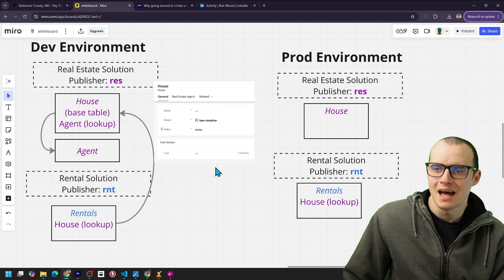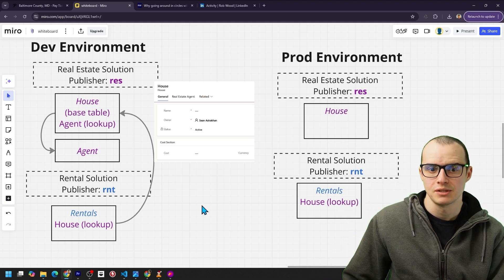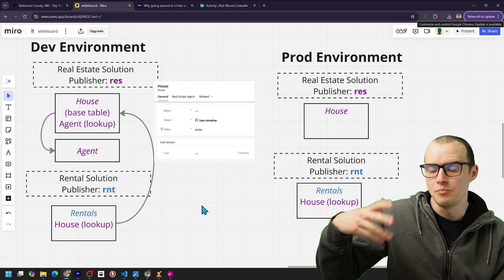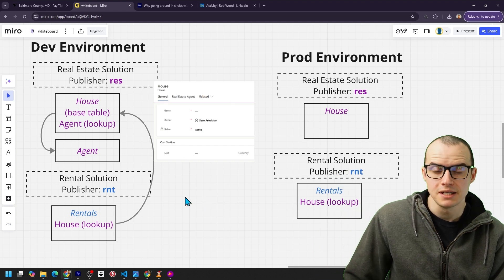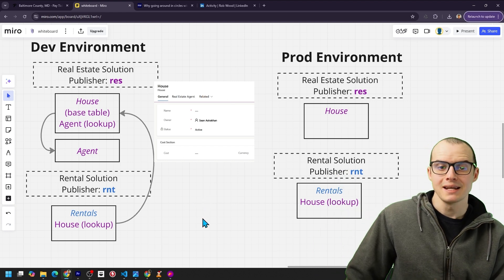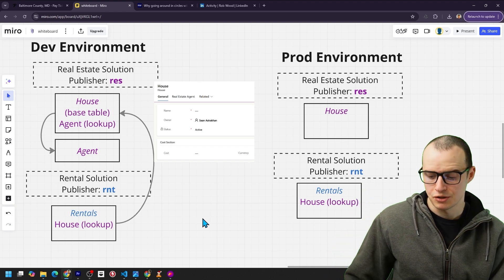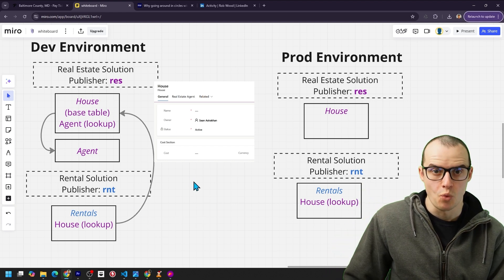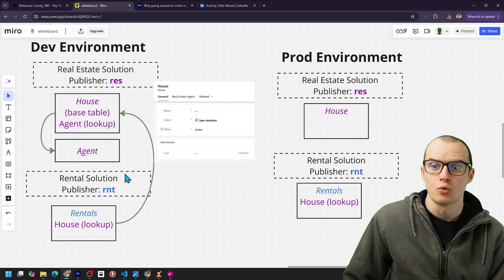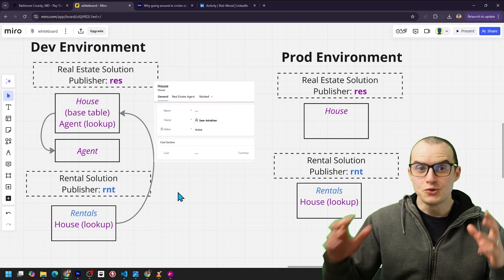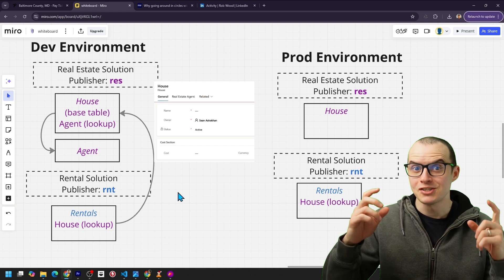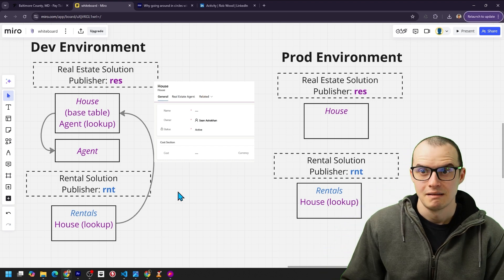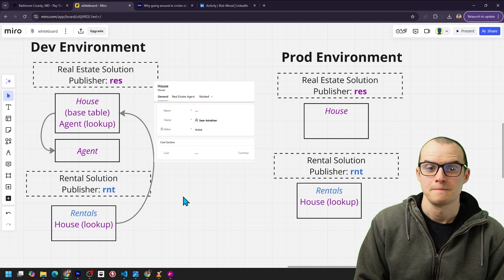Sometimes you do have two separate dev teams or you're inheriting a system built by someone else. And Rob advises if the dev teams are fully separate, it's fine to have separate solutions and even separate publishers as long as the business logic is always going in one direction. Meaning real estate solution first, rental solution second. But if you do have multiple dev teams, it might be time to consider a source code centric architecture and even having multiple development environments. Our video on that is coming up.